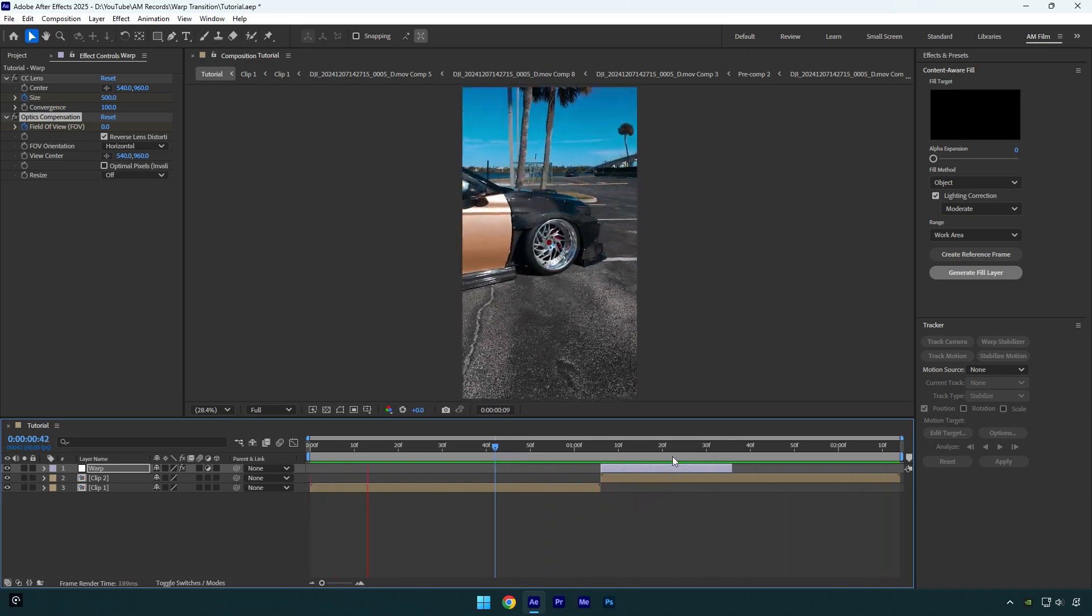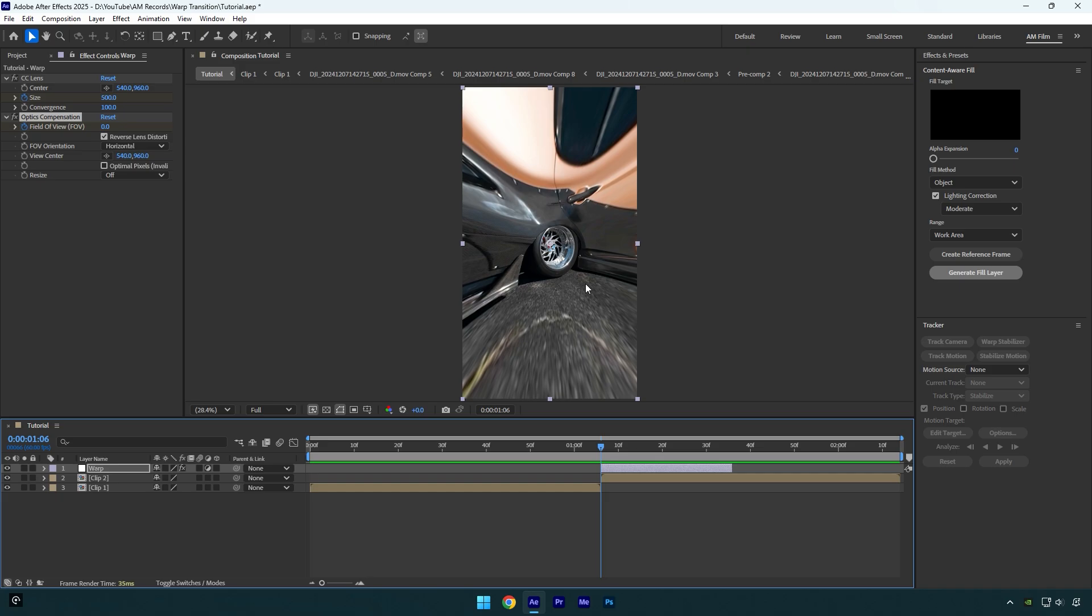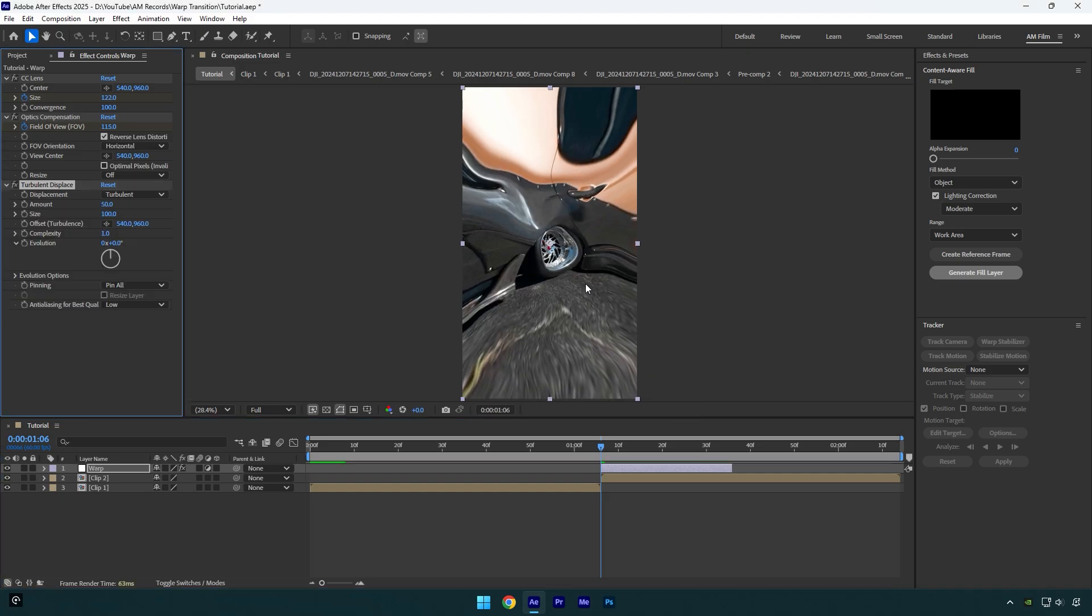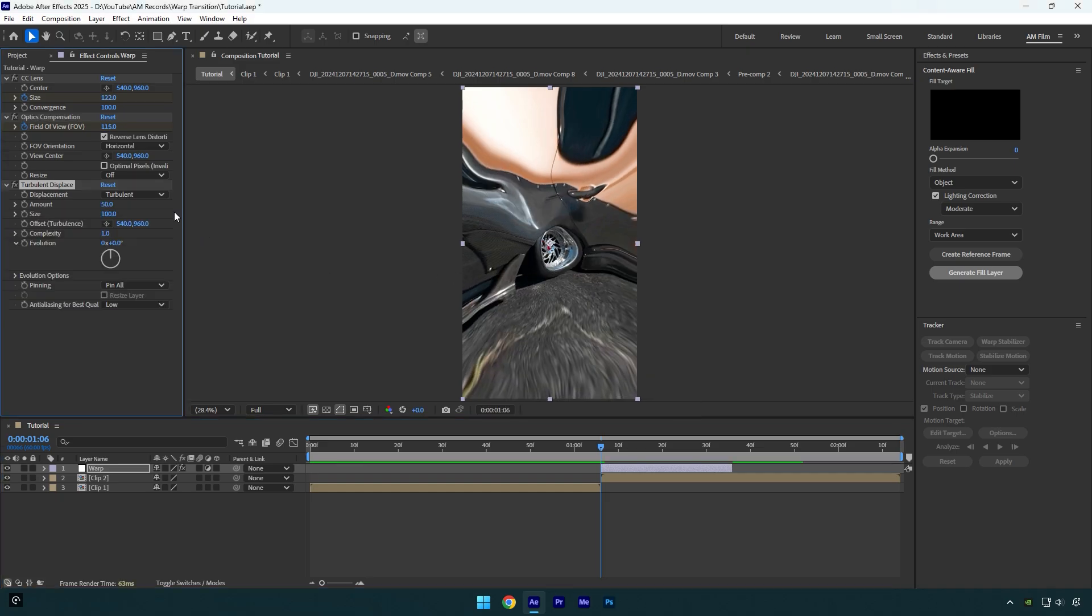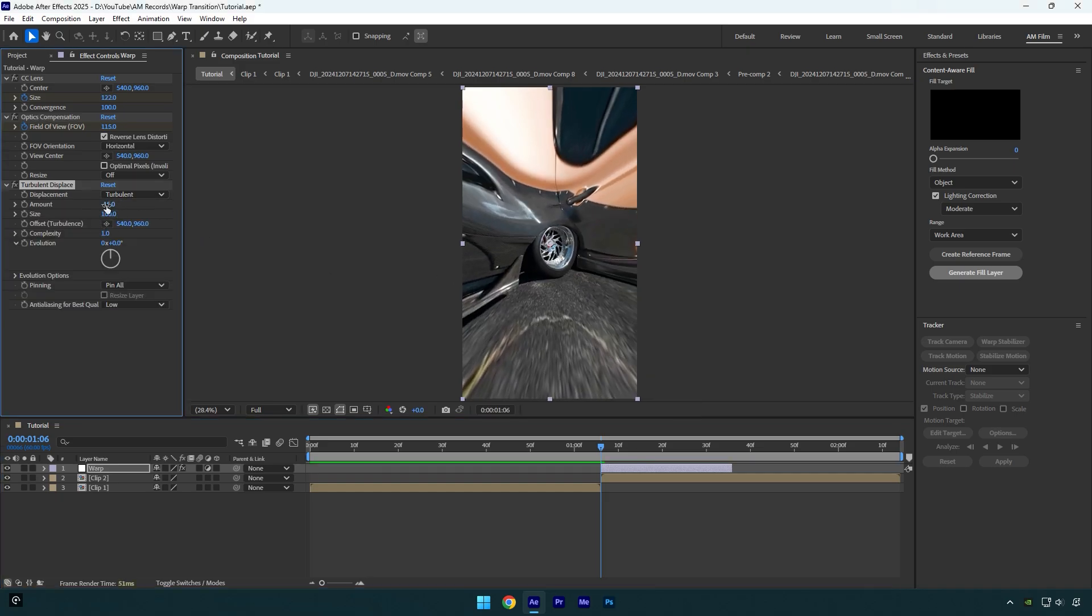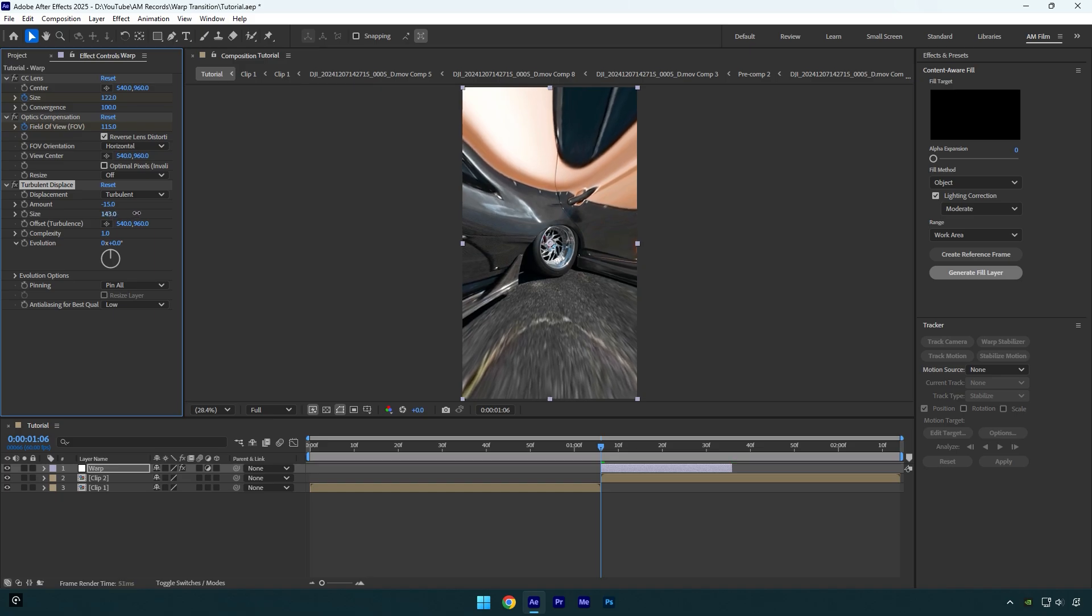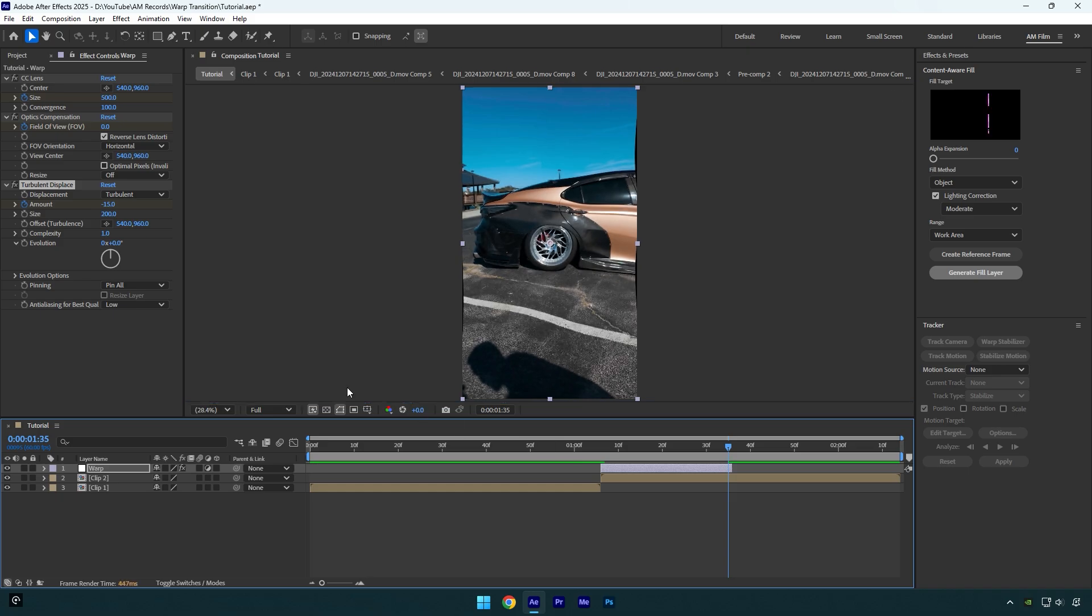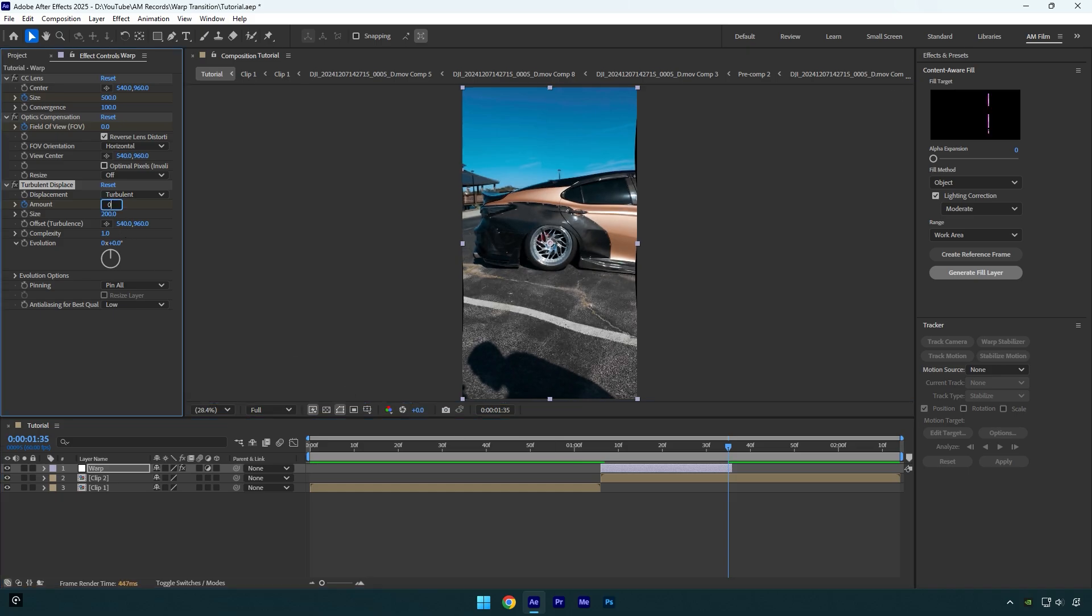Scroll to the beginning again and then add turbulent displace effect. Play around with the amount. I will set it to negative 15 and then increase the size to around 200. Now click on amount stopwatch icon and then scroll to the end of warp layer and change amount back to zero.